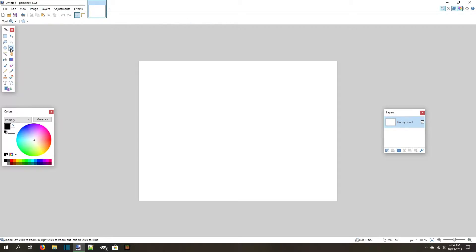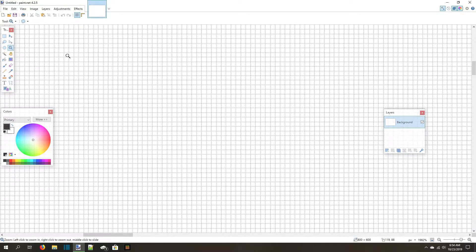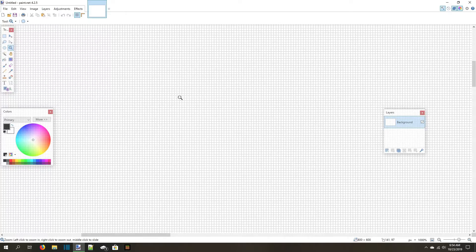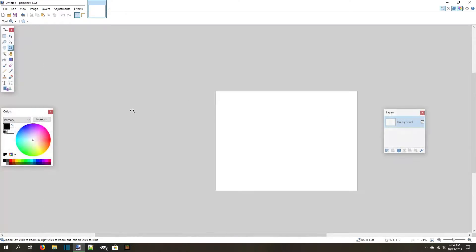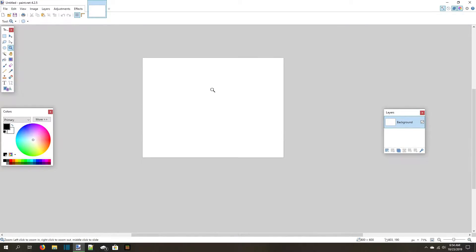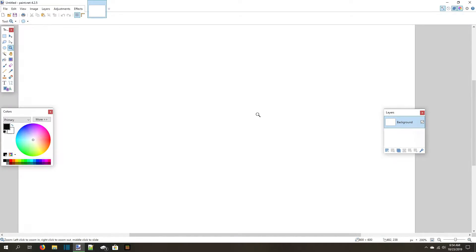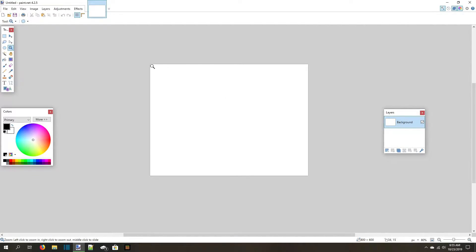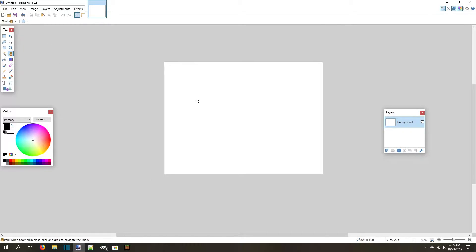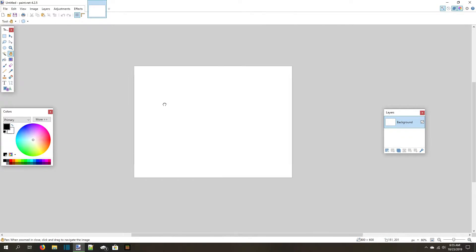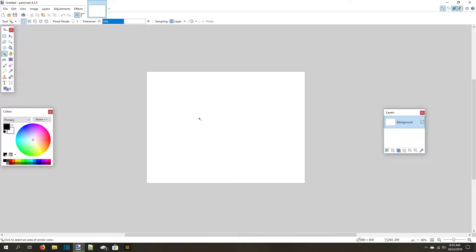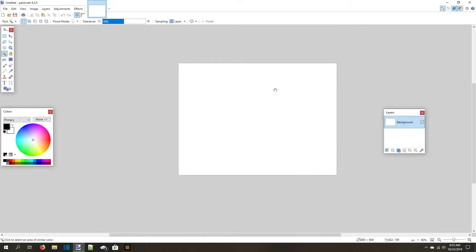To zoom in and out, either use the zoom tool or hold the control key and turn your mouse's scroll wheel. You'll zoom into or out of wherever your mouse is pointing on the image. To move your canvas across the screen, you can either use the pan tool, whose shortcut is H, or just click and hold the mouse wheel.